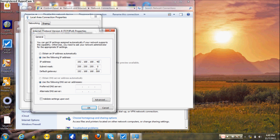I'll pick 192.168.168.40 for my IP address. The subnet mask is 255.255.255.0. And the default gateway, which is the IP address of the router, is 192.168.168.168. Once you've done that, press OK.